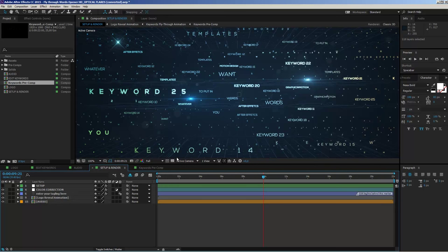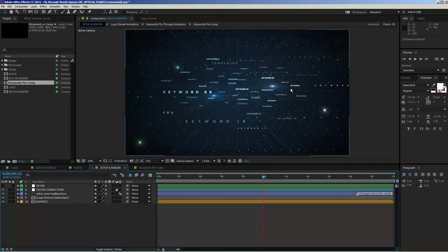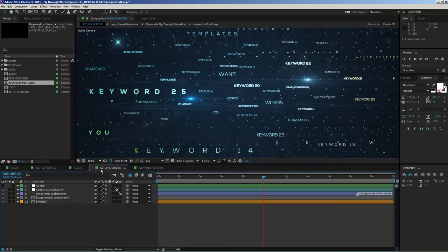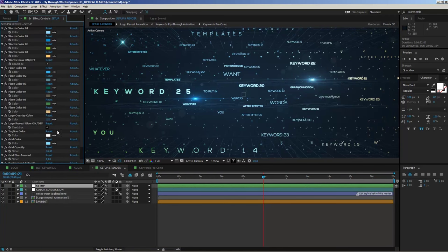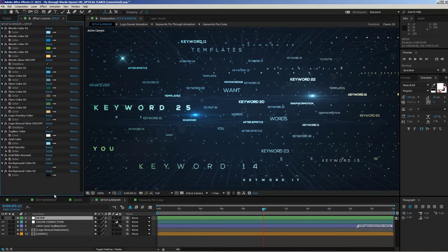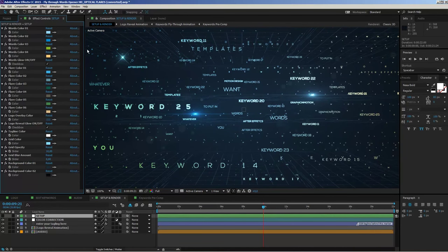The next step is to change the overall look. The standard look is quite dark with colored keywords and colored flares. To change colors, move to the setup and render composition, select the setup layer, then go to the Effect Controls panel. You'll see a range of options to change the look of the project. The first four options are called 'Words Colors.' In the fly-through pictures version there is only one color controlling all the words, but in this version you have four different colors.